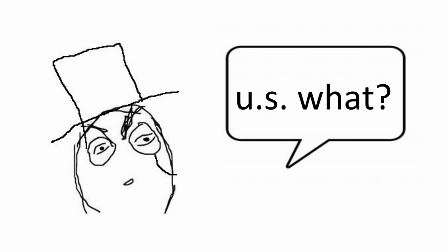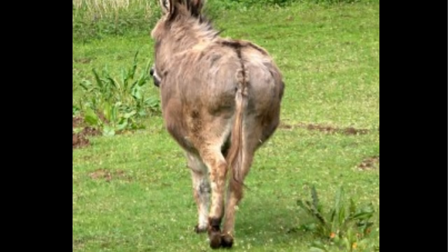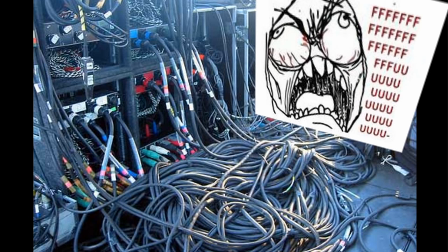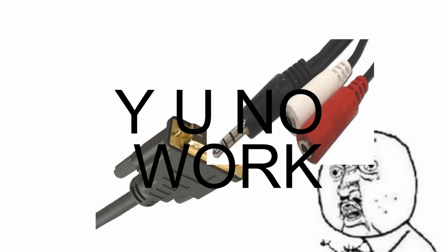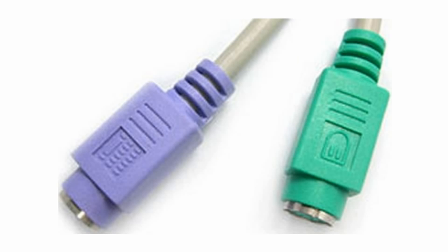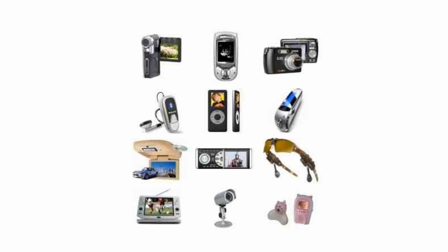To fully understand USB, we have to first understand its history. Back in the early 1990s when USB was nonexistent, setting up devices to a computer was a pain. People had to deal with several types of cables, most of which were not interchangeable and had inadequate capabilities.